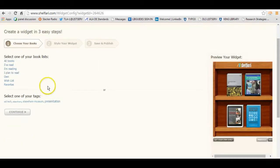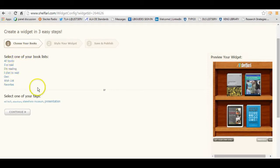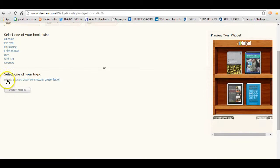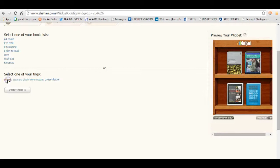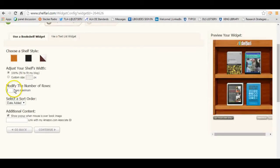And now it says to choose your books. So I can either create one of the books that I've read, the books that I'm going to read, or I can use one of the tags. And this would come in handy with new books, if you used a new book tag, you could select that tag. I'm going to create a shelf just on the books that I've tagged as EdTech. And press Continue.